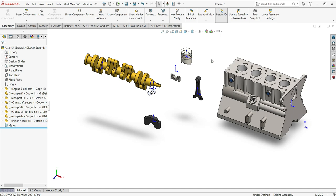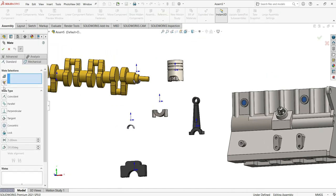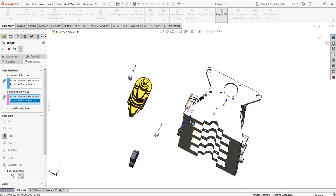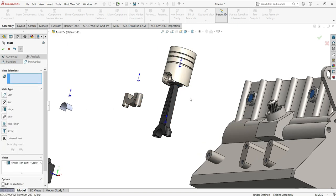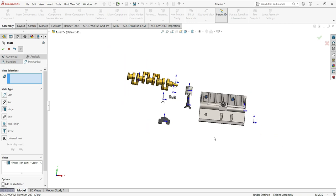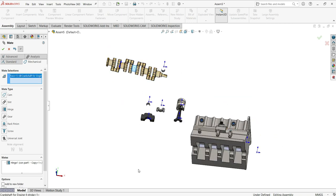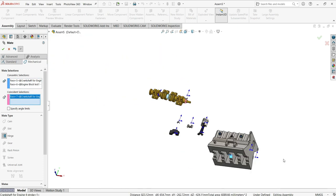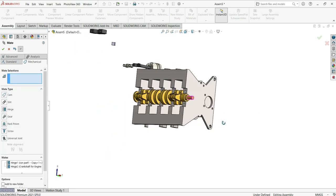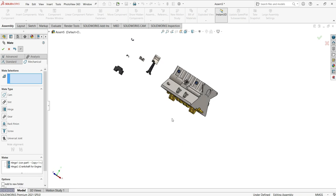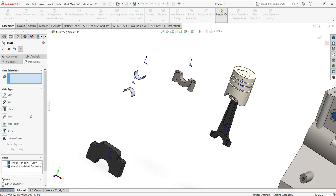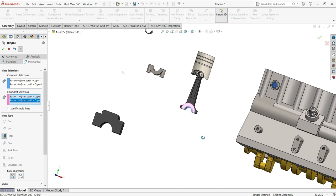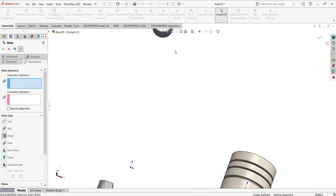To move and constrain parts, I'll use the Mate tool. I'll go to Mechanical mates and use the Hinge mate. Select the two parts and their two faces, then add the second pair of faces as well and click OK. To use the Hinge mate, you must select four faces total — two for each part you want to connect.